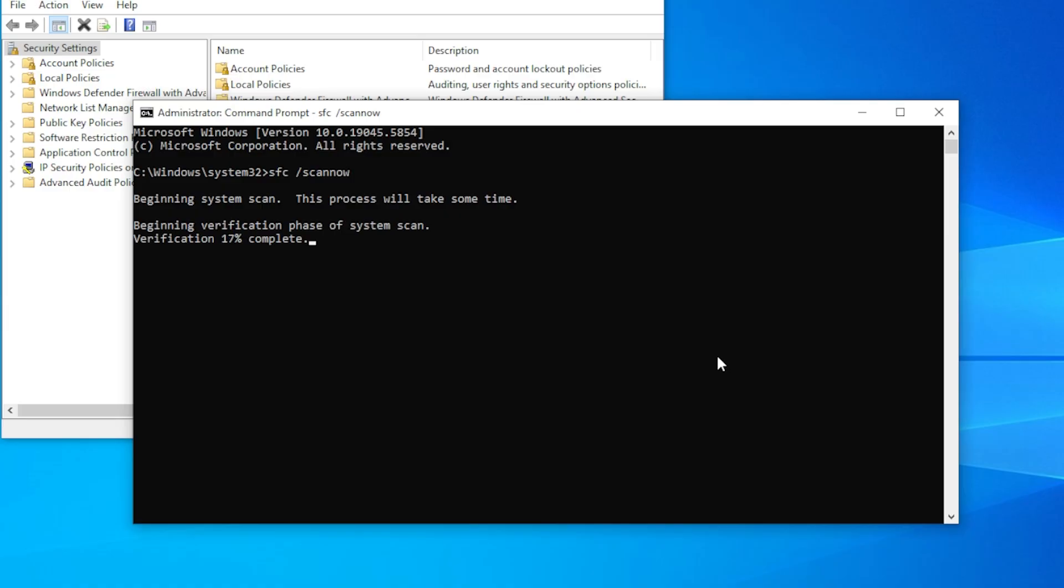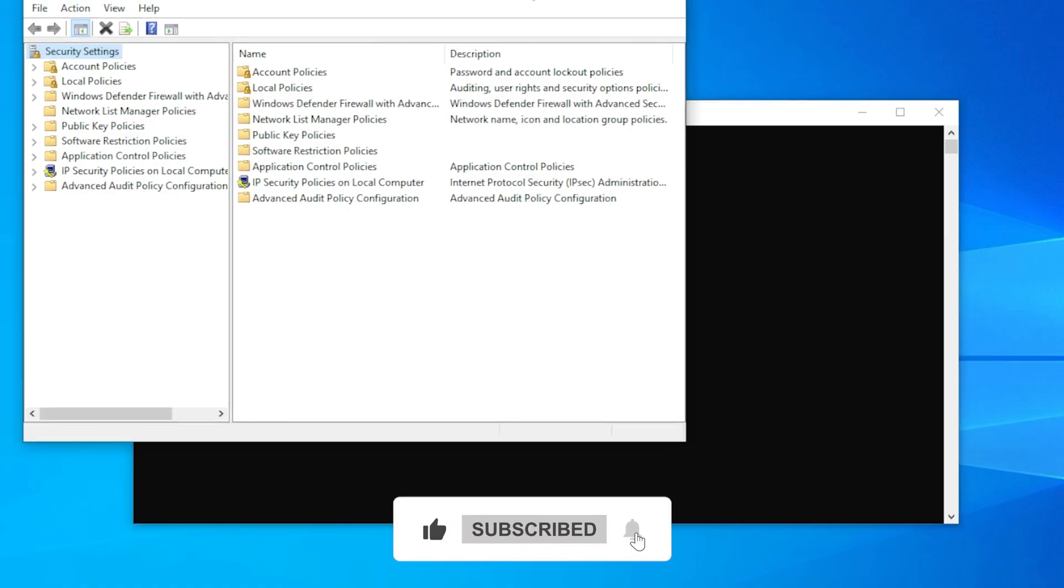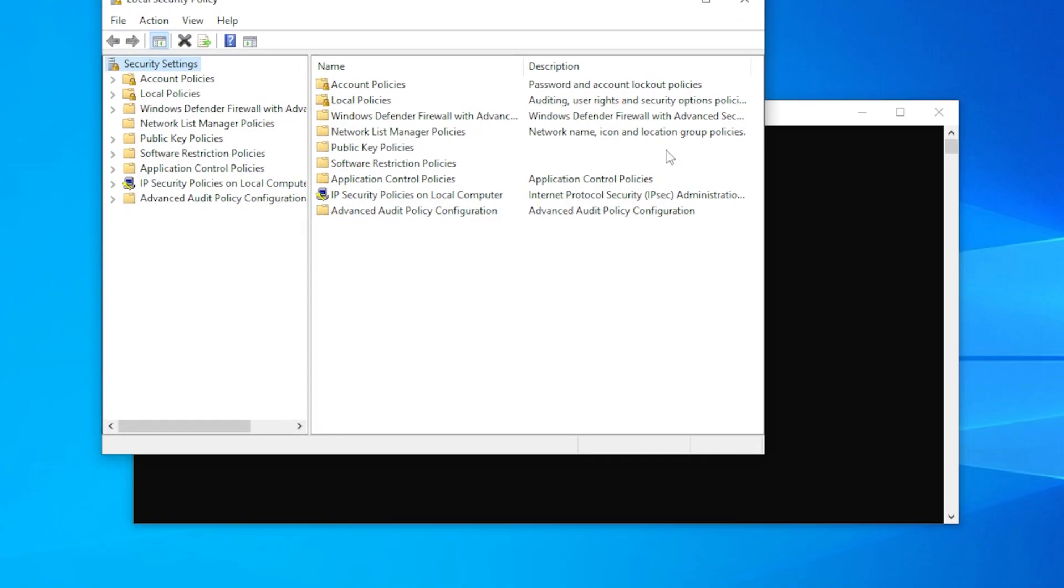Alright, I hope this video helped you solve the missing local security policy issue. If it worked for you, hit the like button so others can find it too. And subscribe for more Windows tips and fixes right here on the channel. Thanks for watching, and I will see you in the next video.